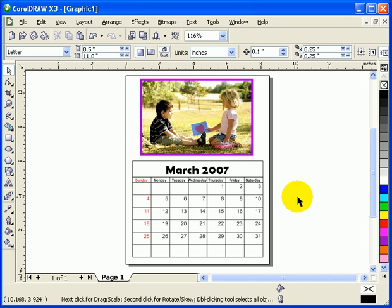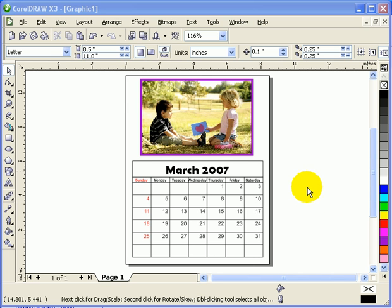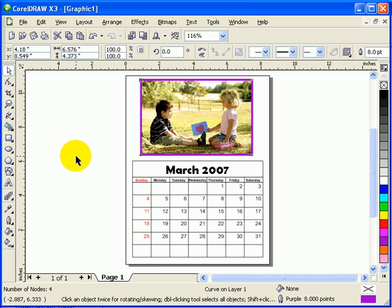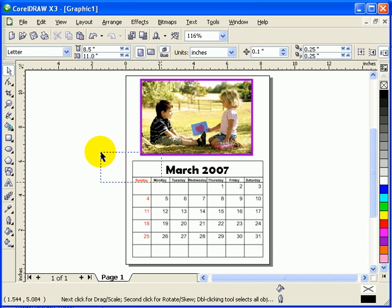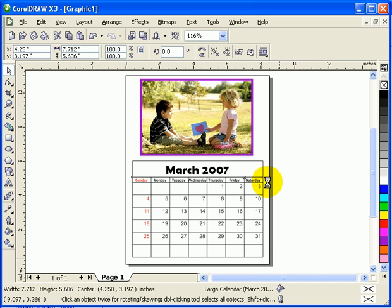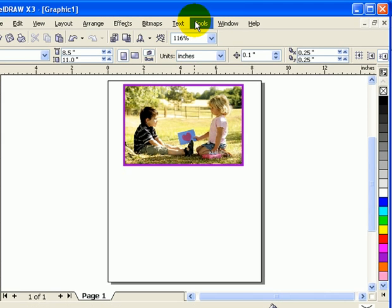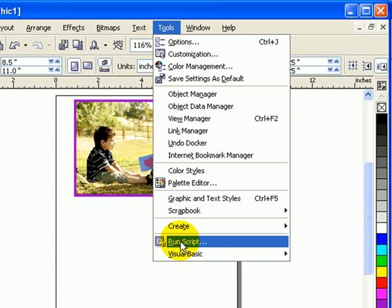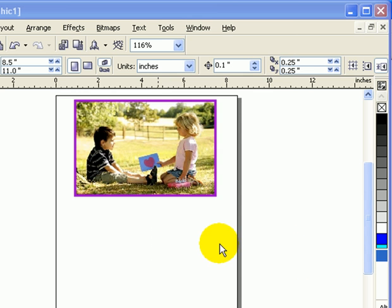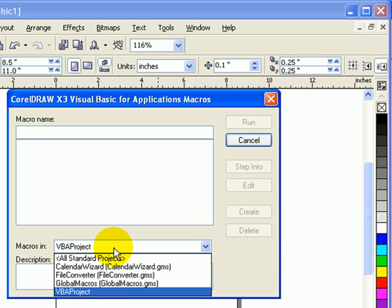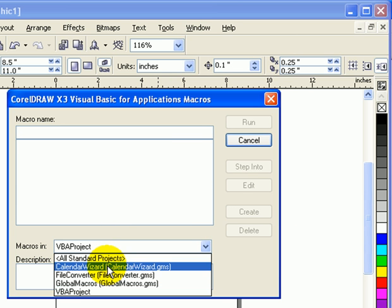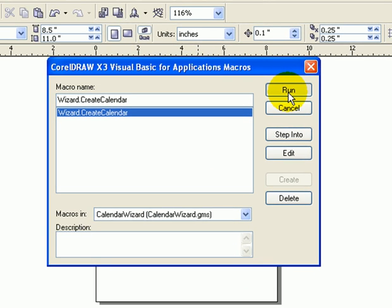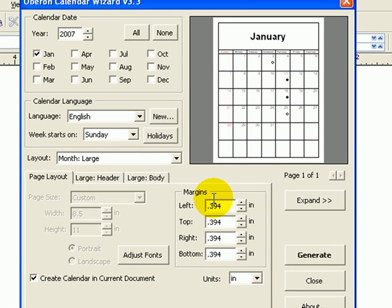So that's for the tutorial, easy way to do calendar in CorelDRAW X3. Now let's make a different style of calendar. Actually, we don't need to move that picture, I'm just going to delete that. Then let's go back to Tools again, we click on Run Visual Basic, Play, and we go back to this dialog box, and then we click on Calendar Wizard and click on Run.